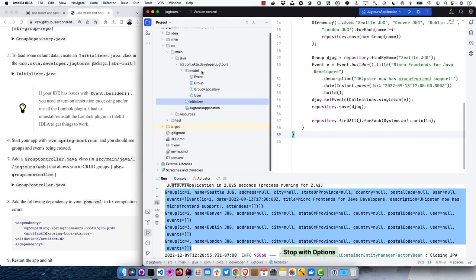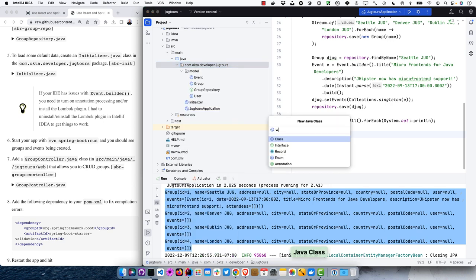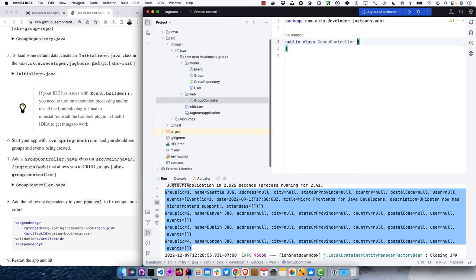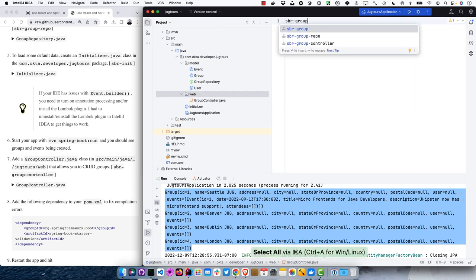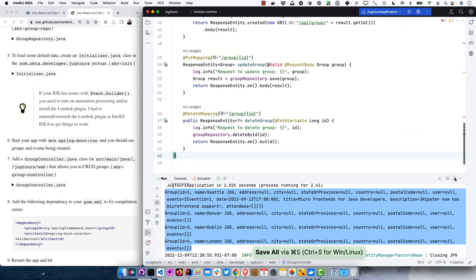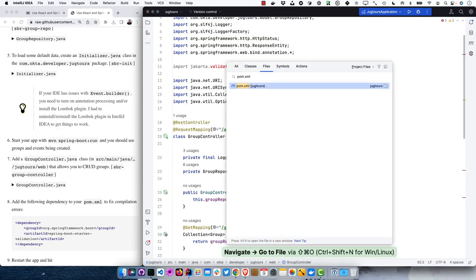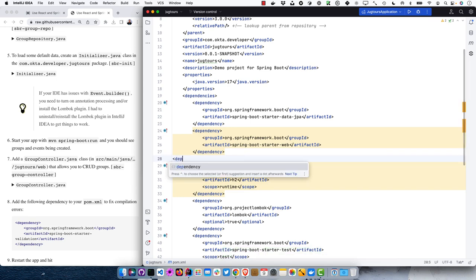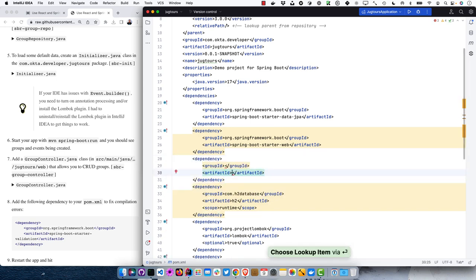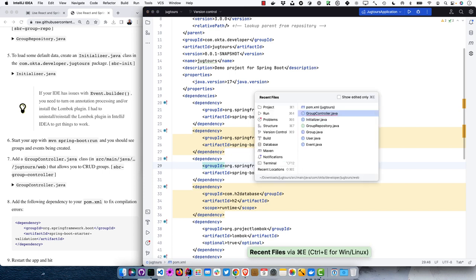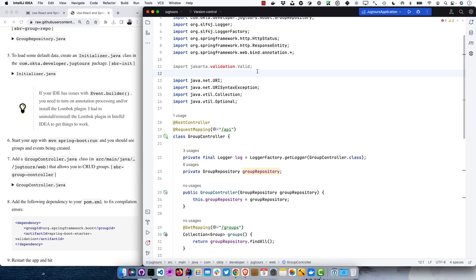We'll create a GroupController class in the web package to allow us to CRUD groups. One thing to note: Jakarta is part of Spring Boot 3 — it used to be javax for Java EE 8, but Java EE 9 switched to Jakarta EE. We need to add a dependency to get things to compile. In IntelliJ, we can use code completion to add spring-boot-starter-validation to the pom.xml. Then click reload Maven and everything compiles.